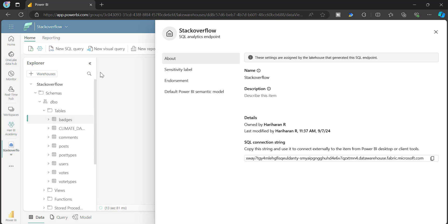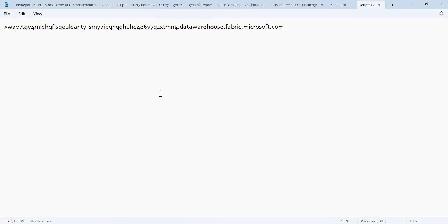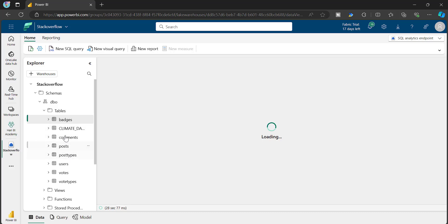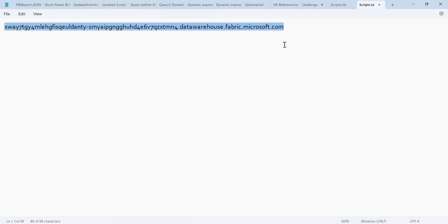If I go to this section, this is the place where you will see the SQL connection. If I just copy this and paste it in a notepad, you can see this is the SQL server where this particular SQL database is hosted. So whatever you see here - Stack Overflow - there is a Lakehouse created and on top of that there is a database created on this particular server. And this database is a read-only database, so you can still go and access the tables using your SQL client tools.